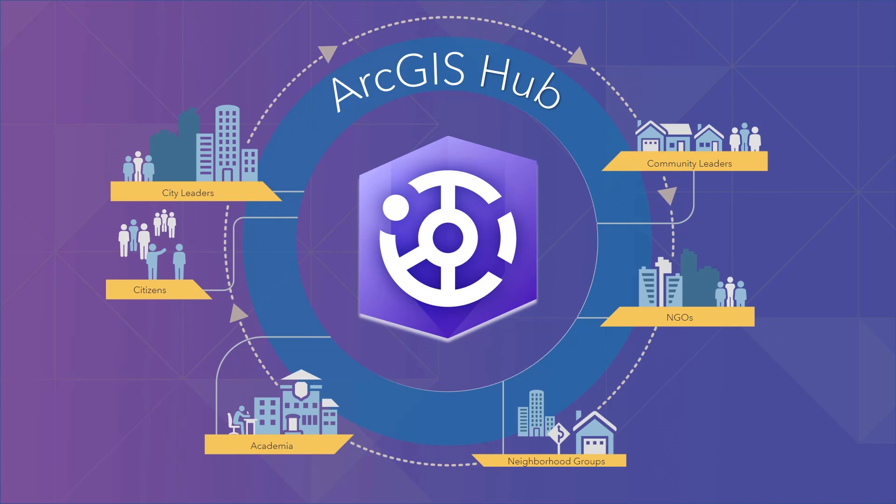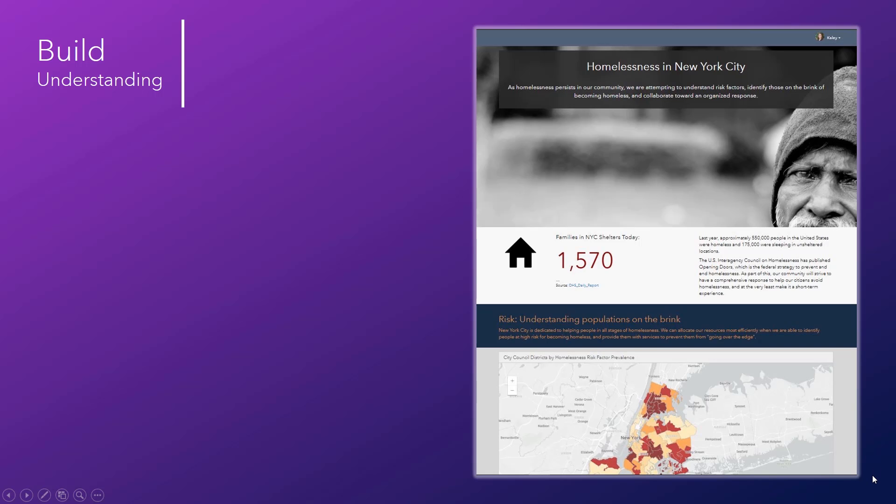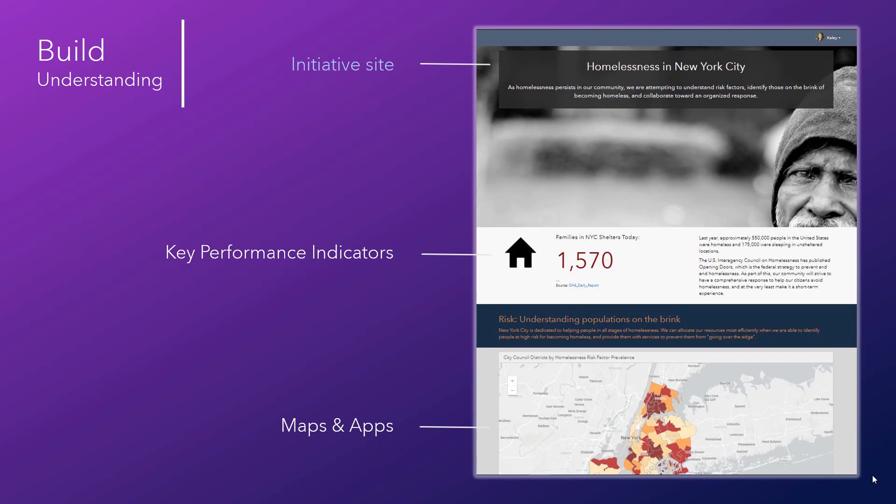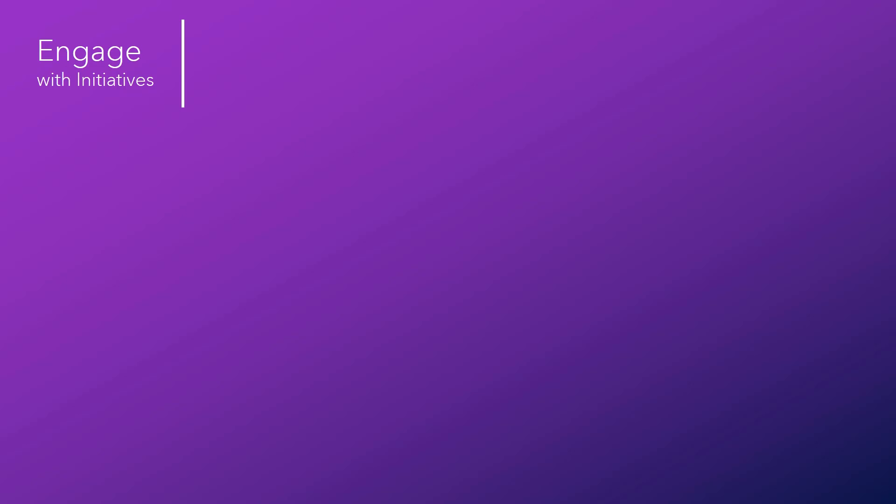The ArcGIS Hub framework enables understanding and teamwork. Initiative site pages can be created around issues that people care about, organizing relevant data and information products like maps. Residents, NGOs, businesses, and other active constituents can log into the online community, contributing their own data and analysis, following for updates, and even registering to attend in-person events.